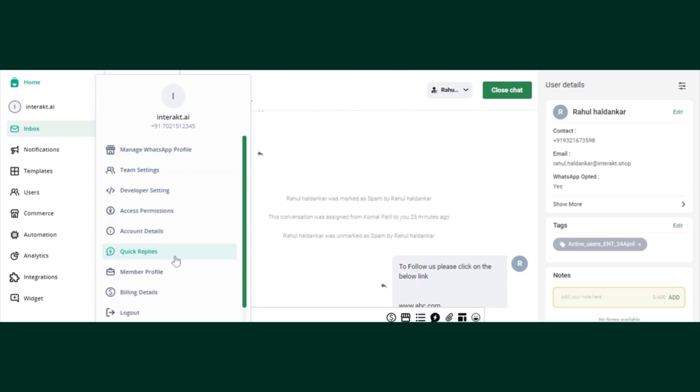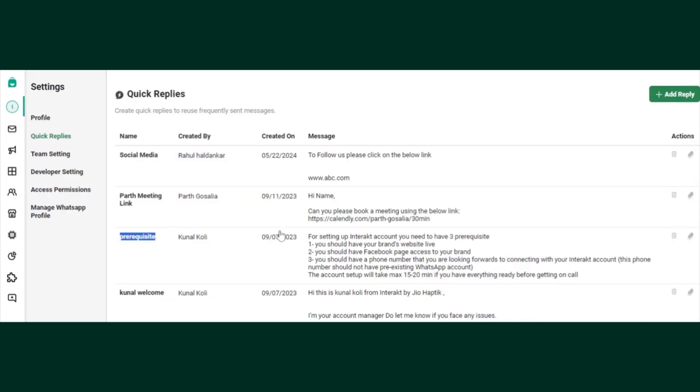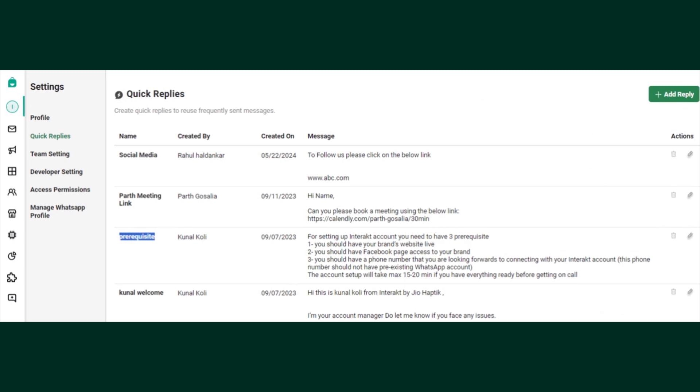Once the window is open, this is how you can find your quick replies. Now how to add this - on your top right you can find this add reply button in green, please click there.